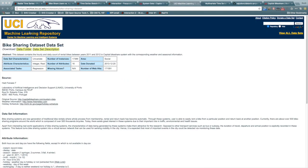The University of California Irvine Machine Learning Repository has a summary data set for 2011 and 2012. The data set includes the registered, casual, and total users for each hour of the two-year period.